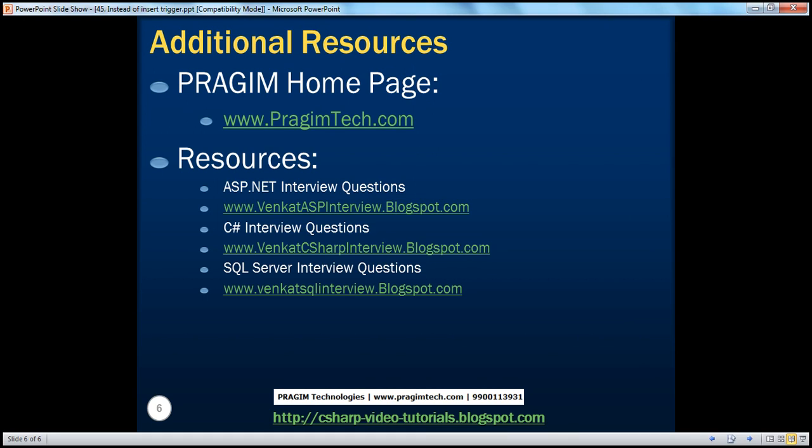On this slide, you can find resources for ASP.NET, C#, and SQL Server interview questions. That's it for today. Thank you for listening. Have a great day.